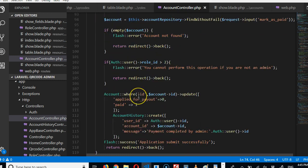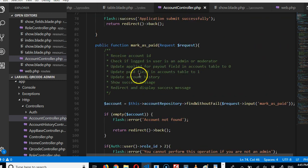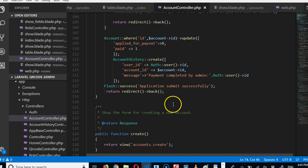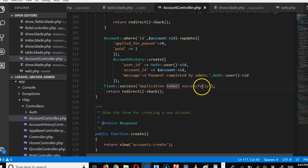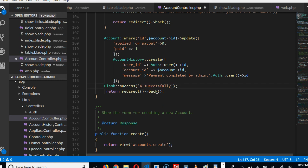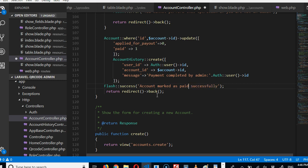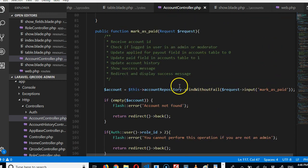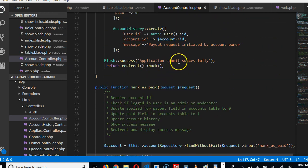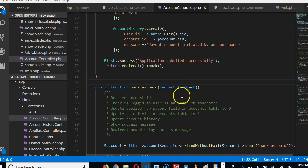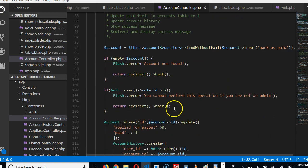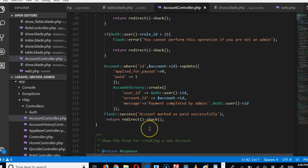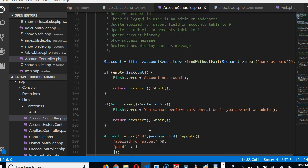Show success message. So show success message, yes. Redirect and display success message. Application submitted? I can't believe I wrote such. Account marked as paid. Let's do successfully, yeah. So here we are going to correct the grammar, submitted, okay, successfully. All right, and then we redirect, beautiful.